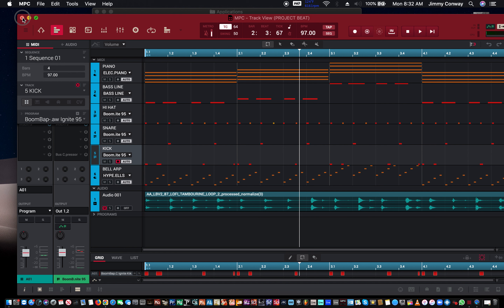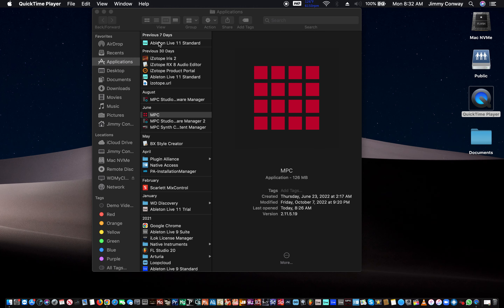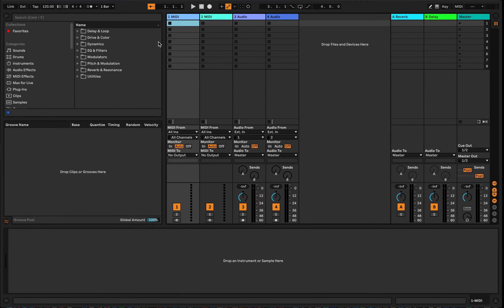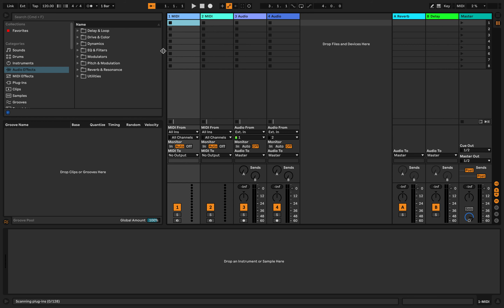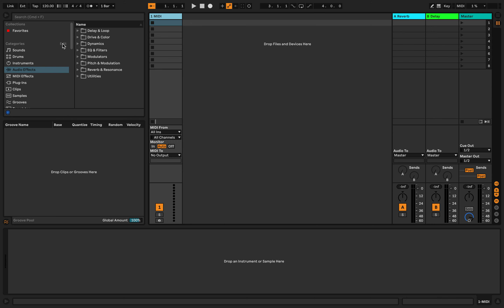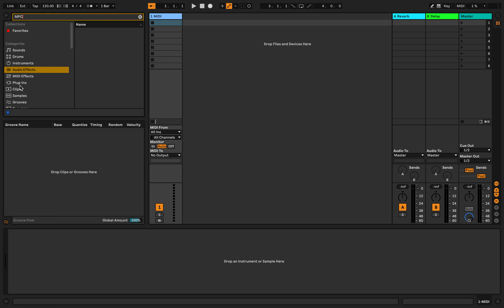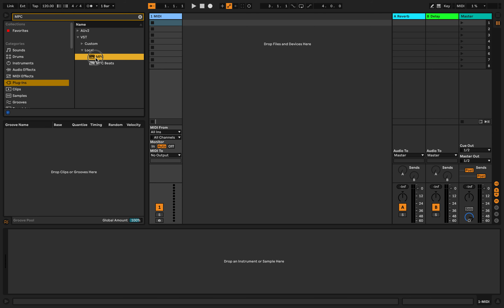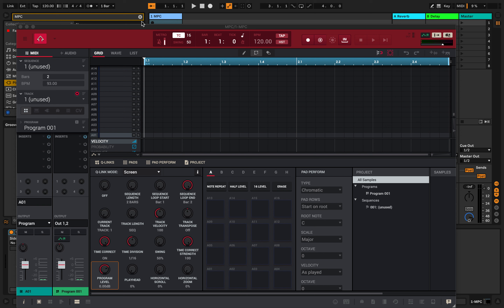So here's the Project Beat — we're gonna close this out and open up Ableton Live. This is how it usually opens up: two MIDI tracks, two audio tracks. For starters, we're just gonna use one MIDI track. I'm gonna come up to the search bar and type in 'MPC.' We're gonna go to Plugins > VST > Local and drag our MPC into the MIDI track. Give it a second as it loads. So now we're running the MPC as a VST instrument instead of standalone.